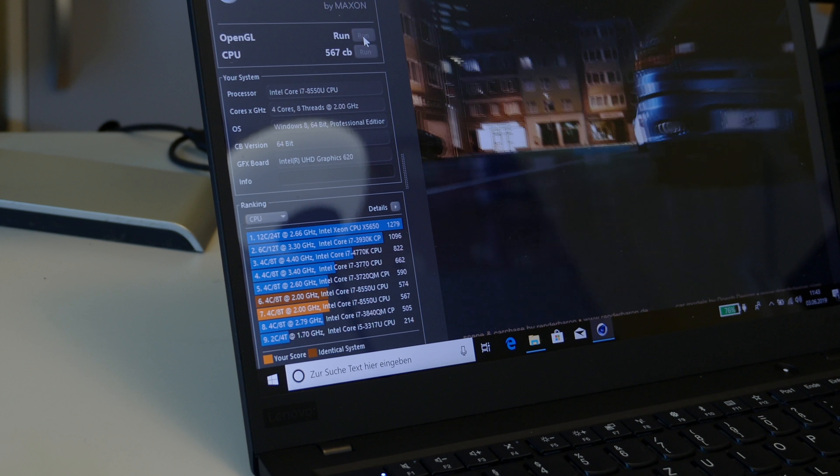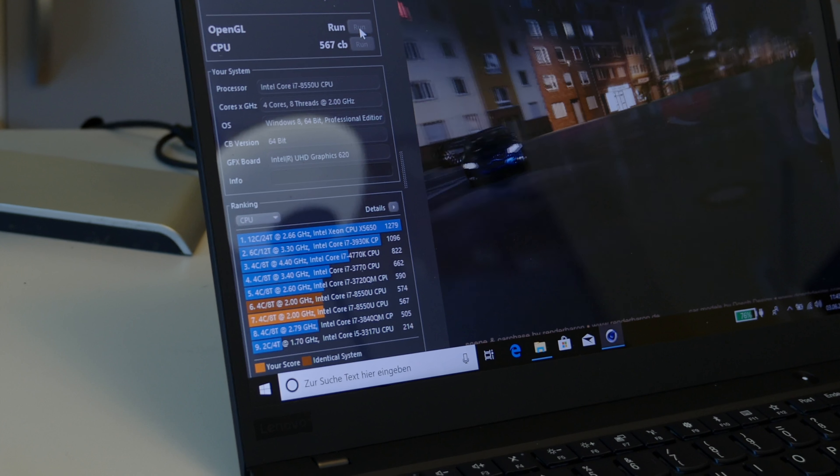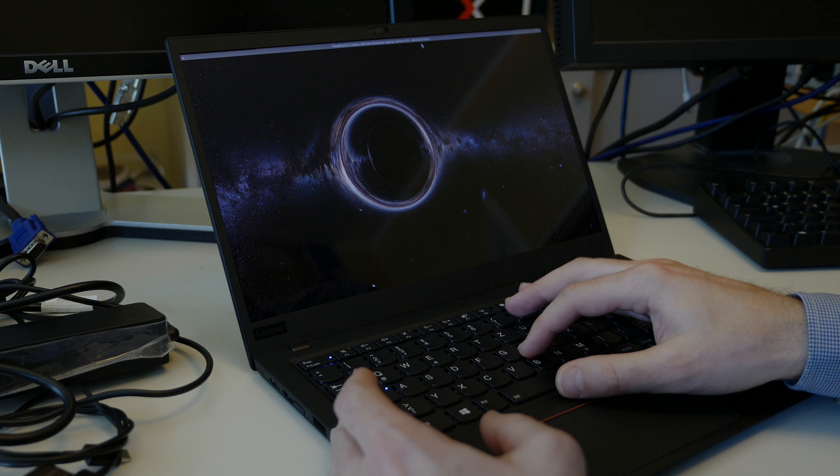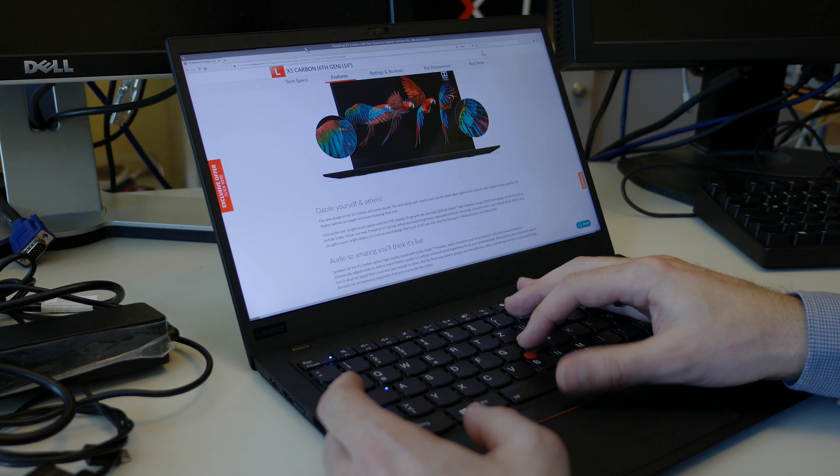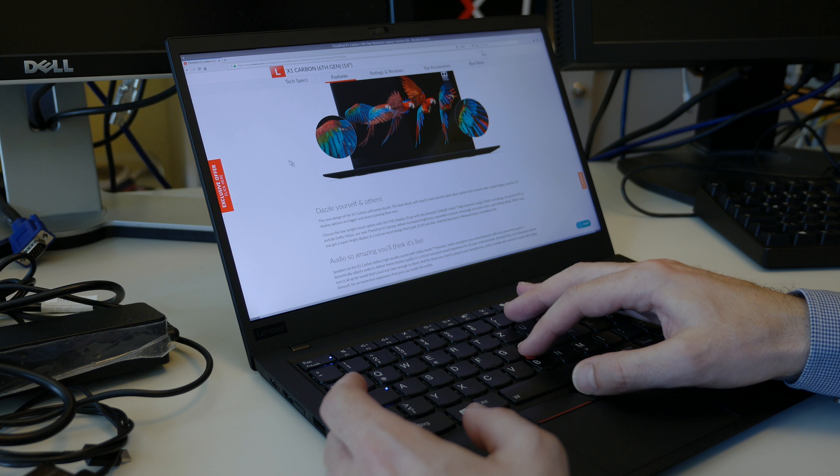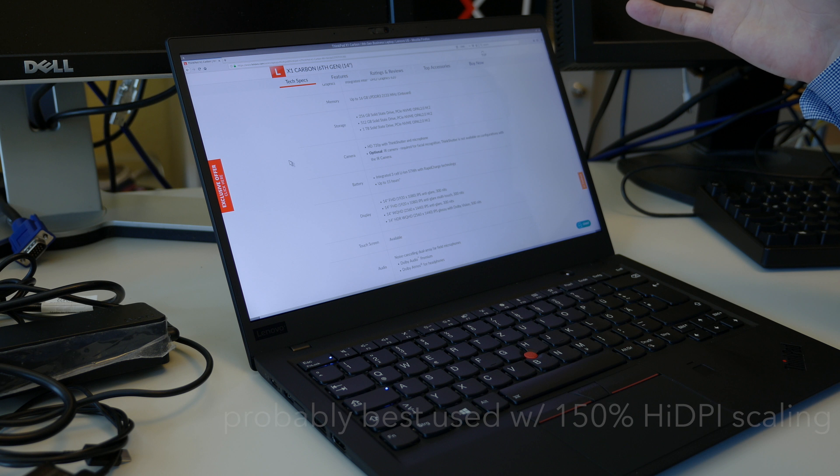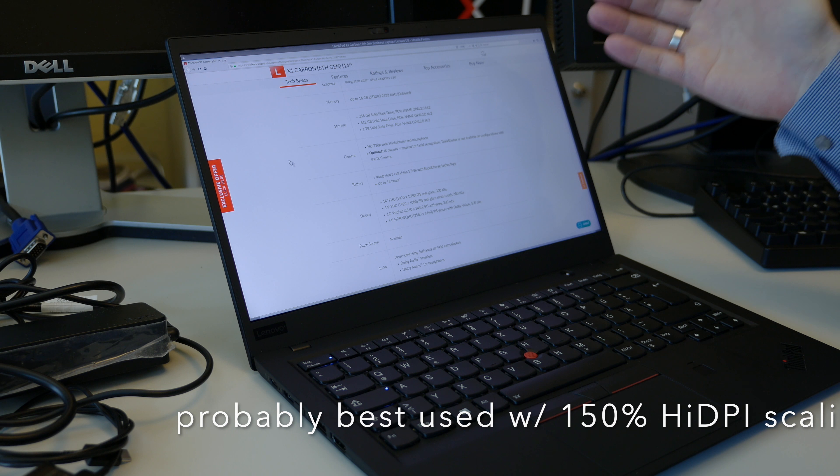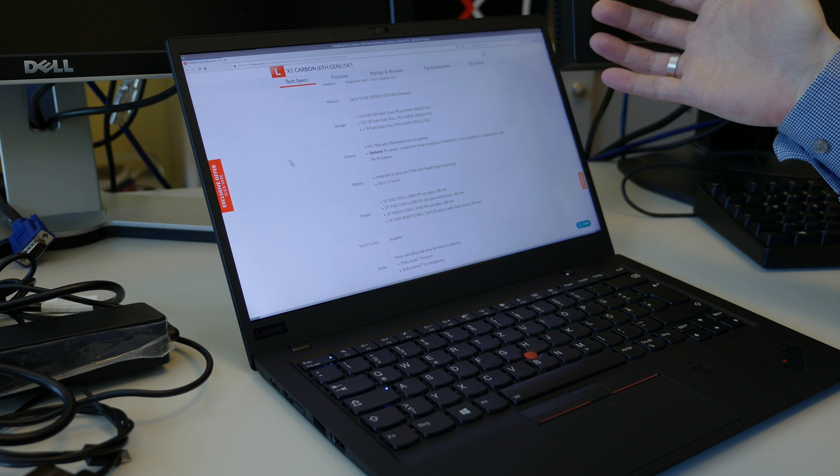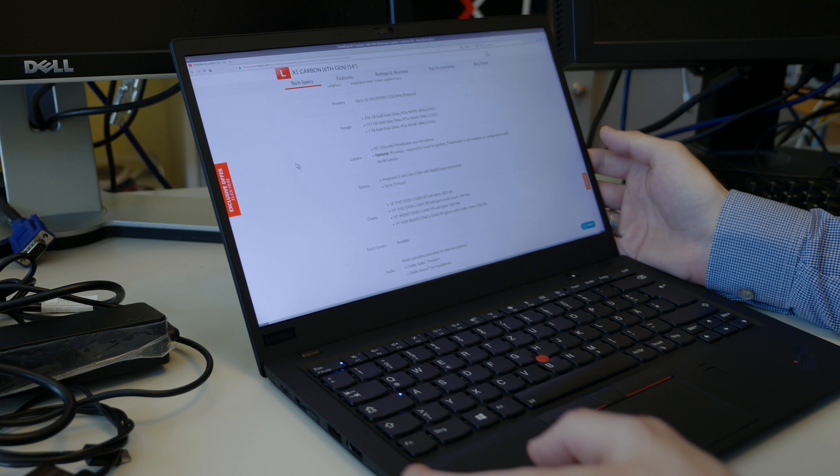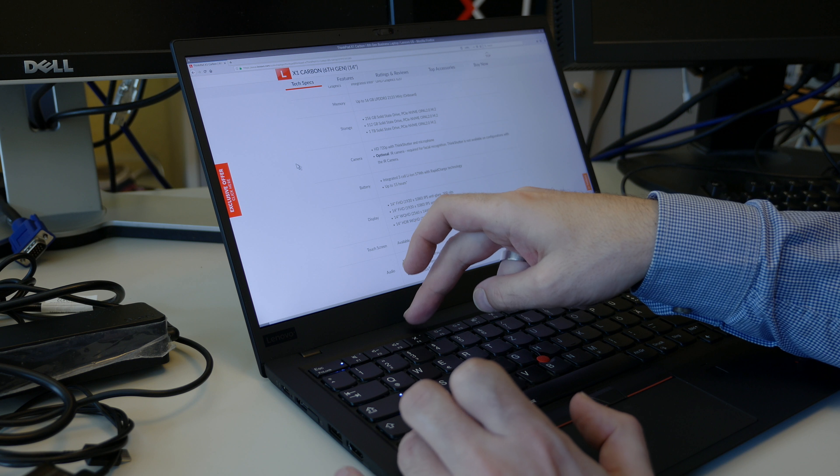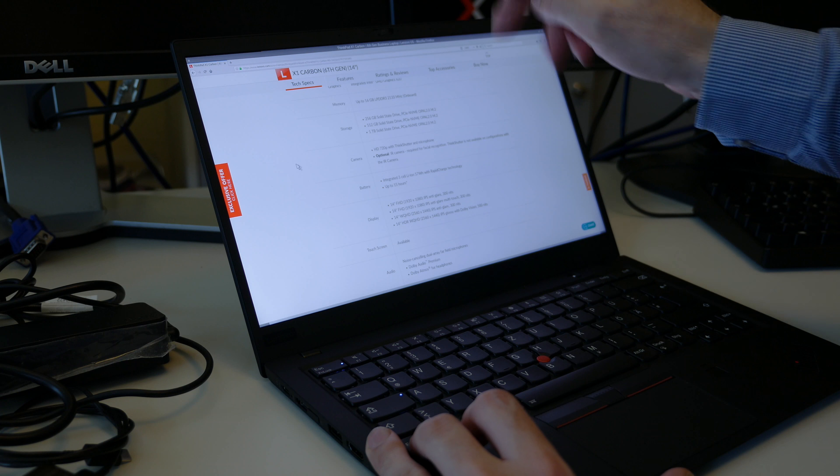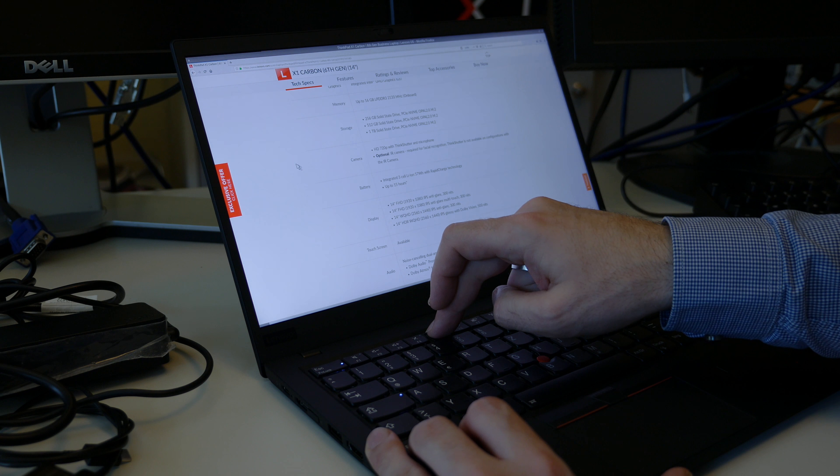Display-wise, you have multiple options starting with Full HD. This is a slightly higher resolution version which I prefer very much, something like WQHD with 2560x1440, IPS anti-glare, 300 nits. It can get pretty bright. As you can see, this is more than enough and actually too bright for the camera.